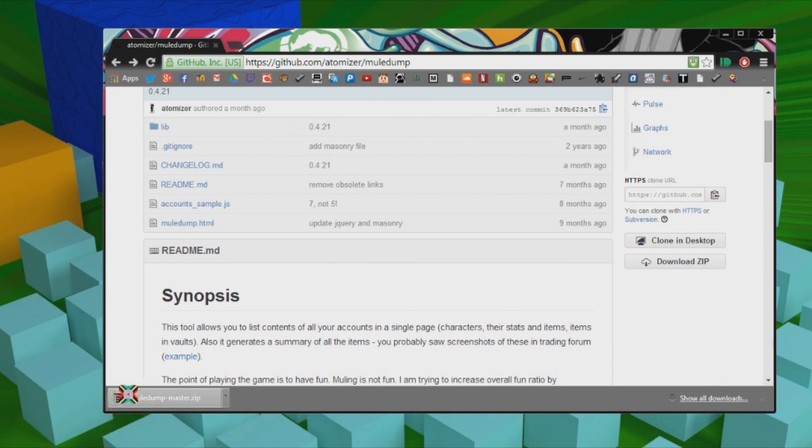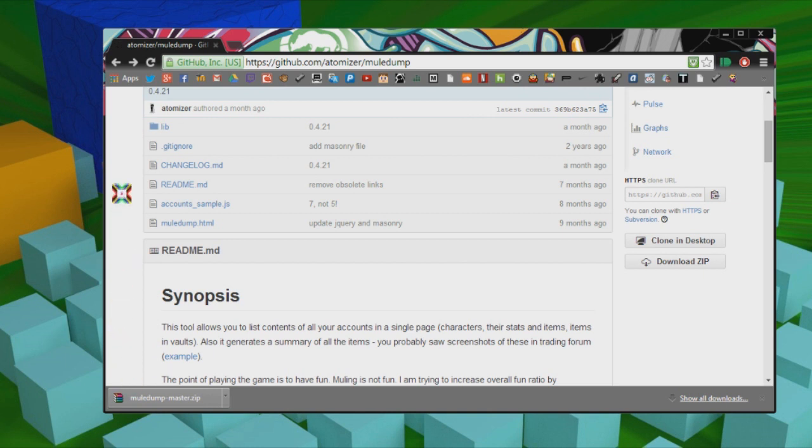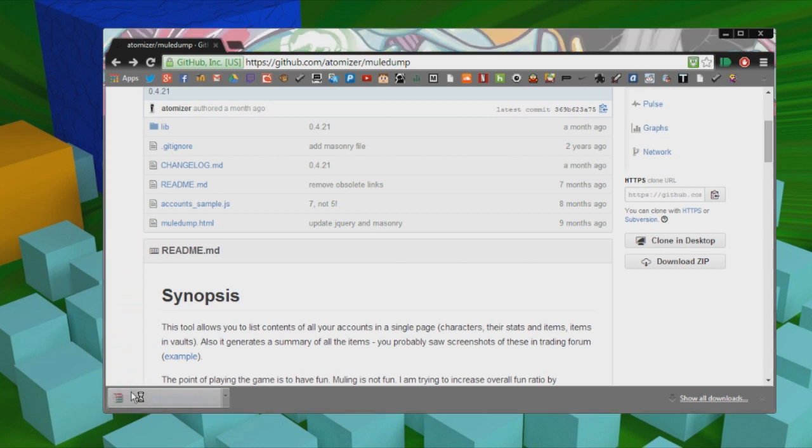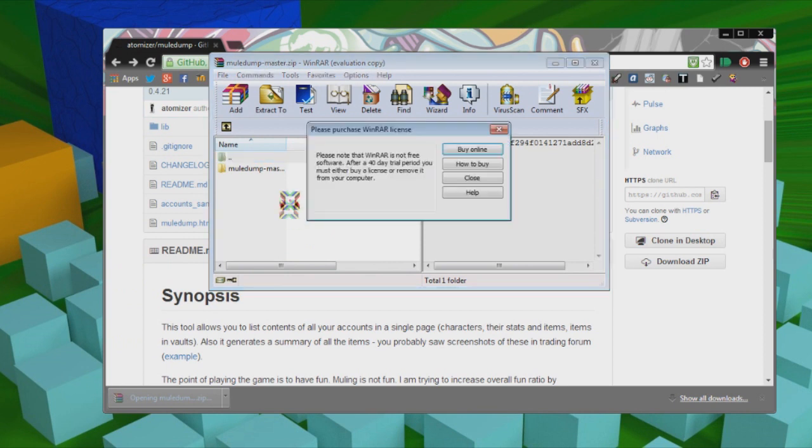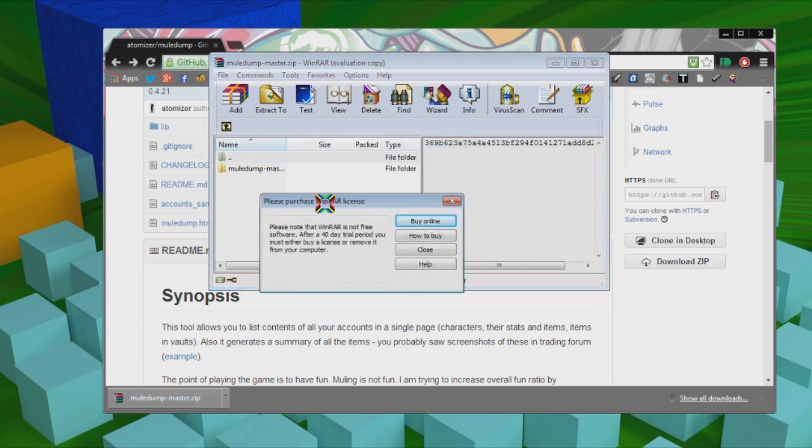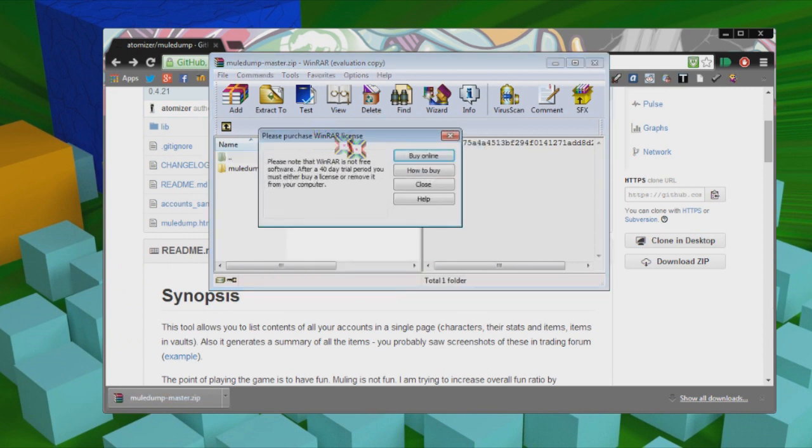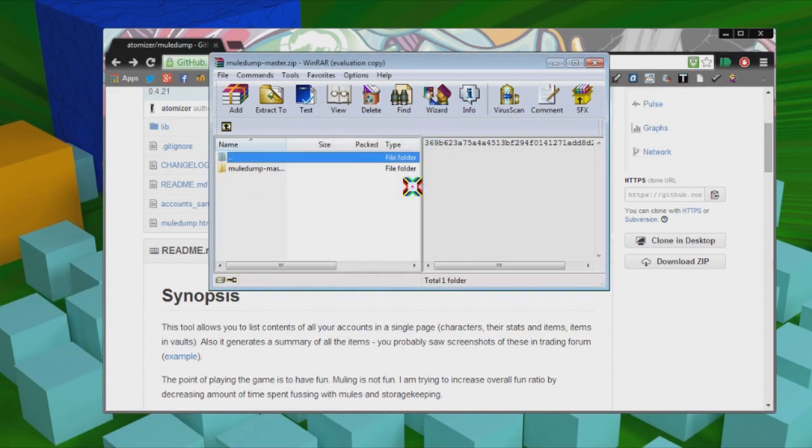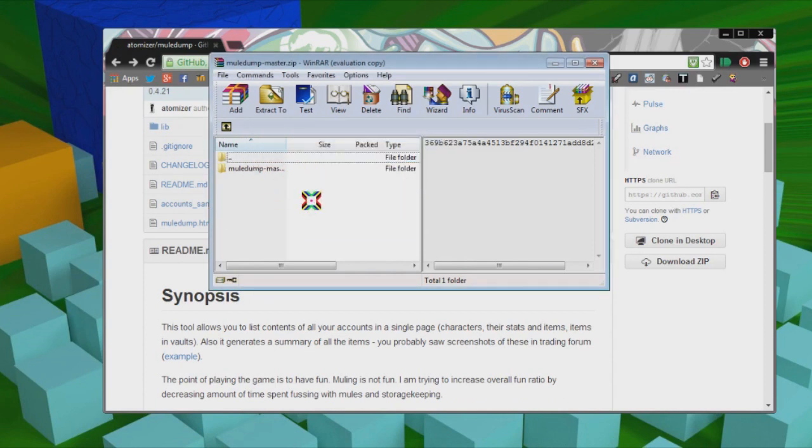Now to open this, you're going to need a program like WinRAR, which is free for 30 days, and then it just comes up with this notification that says please purchase WinRAR, but you never do. So yeah, it's basically an infinite free trial.